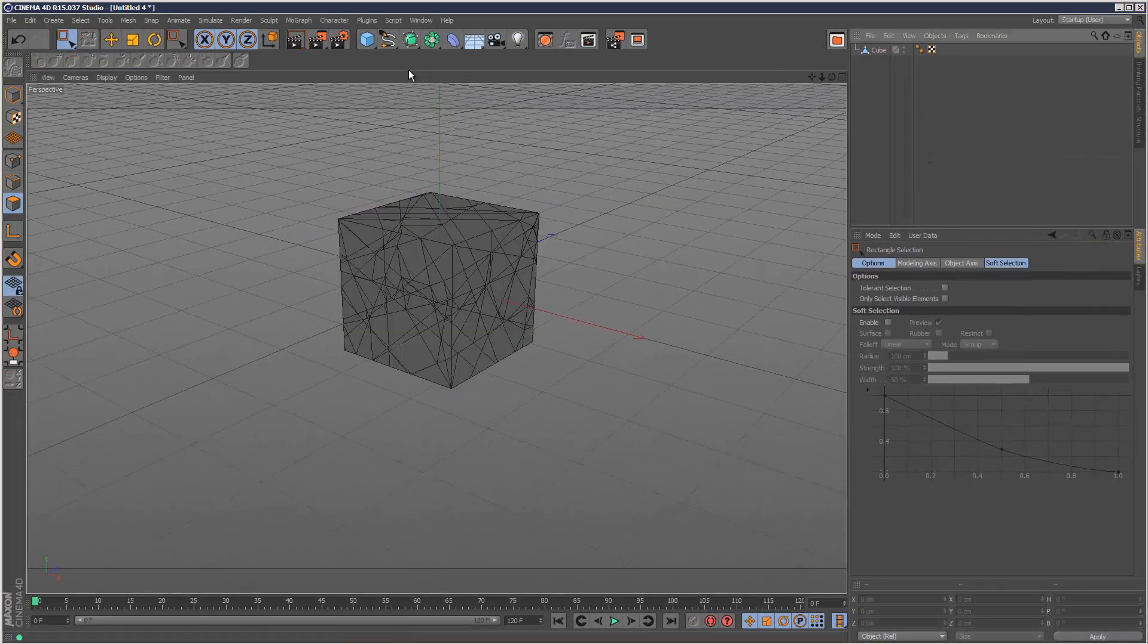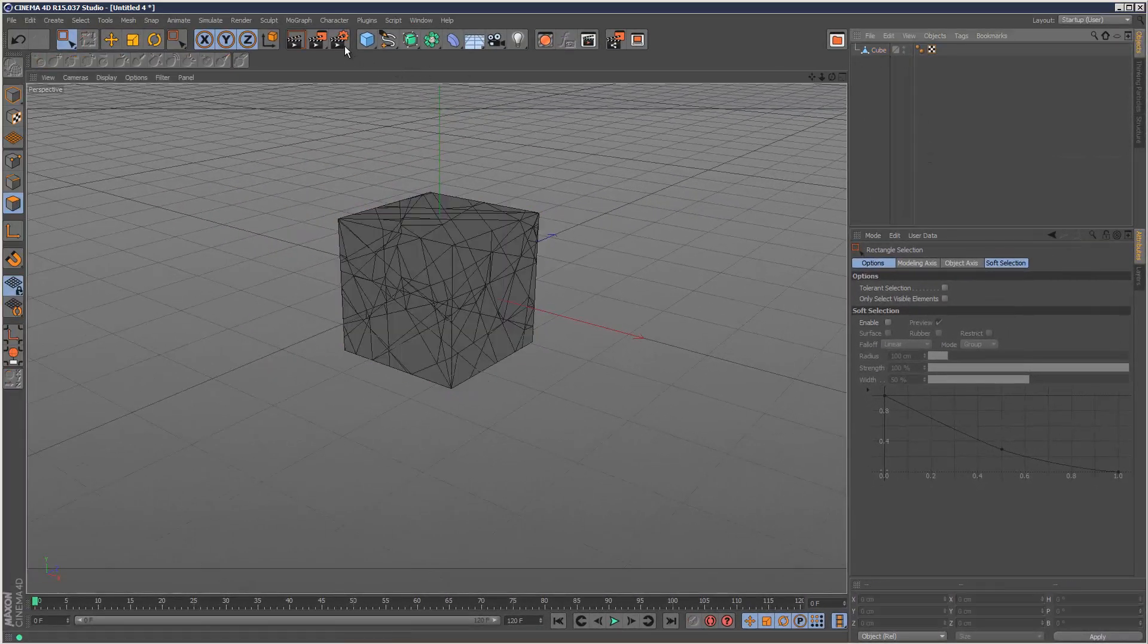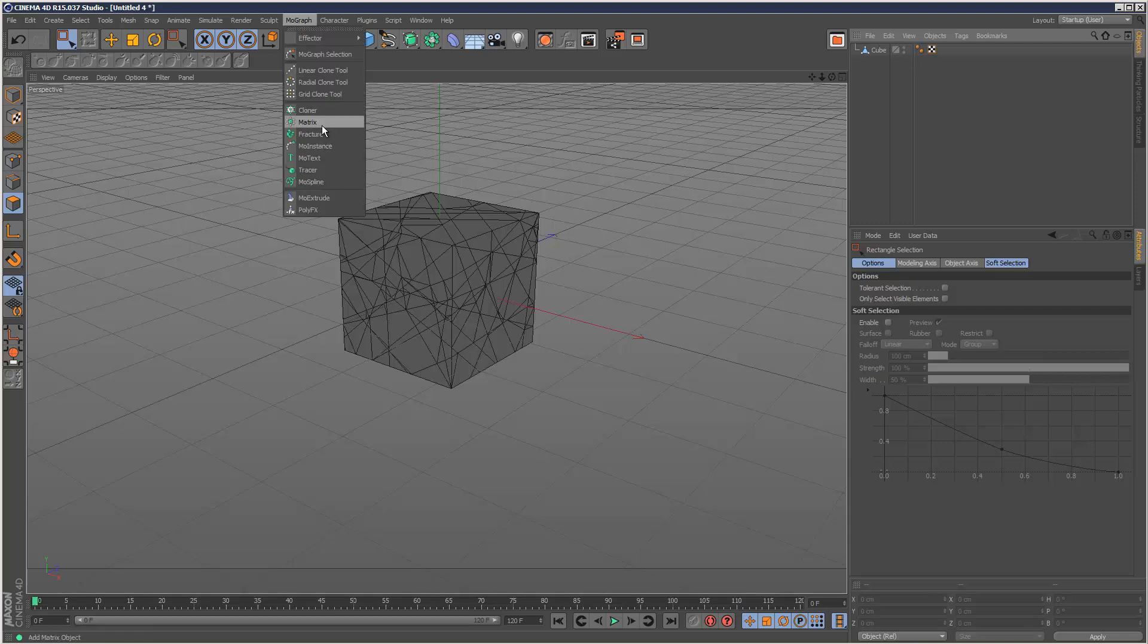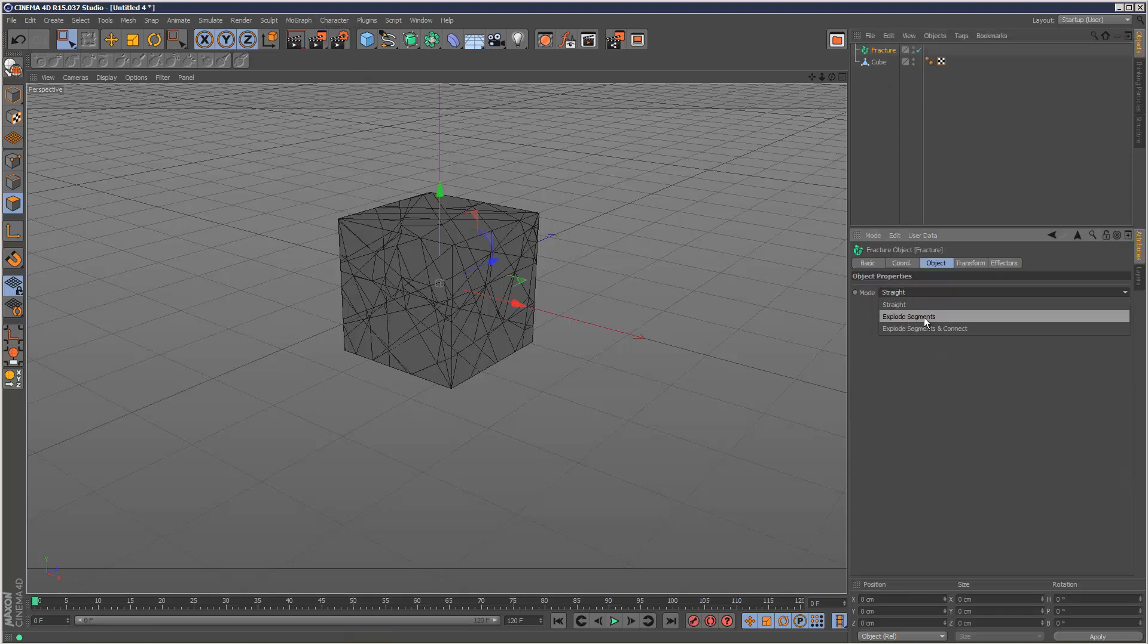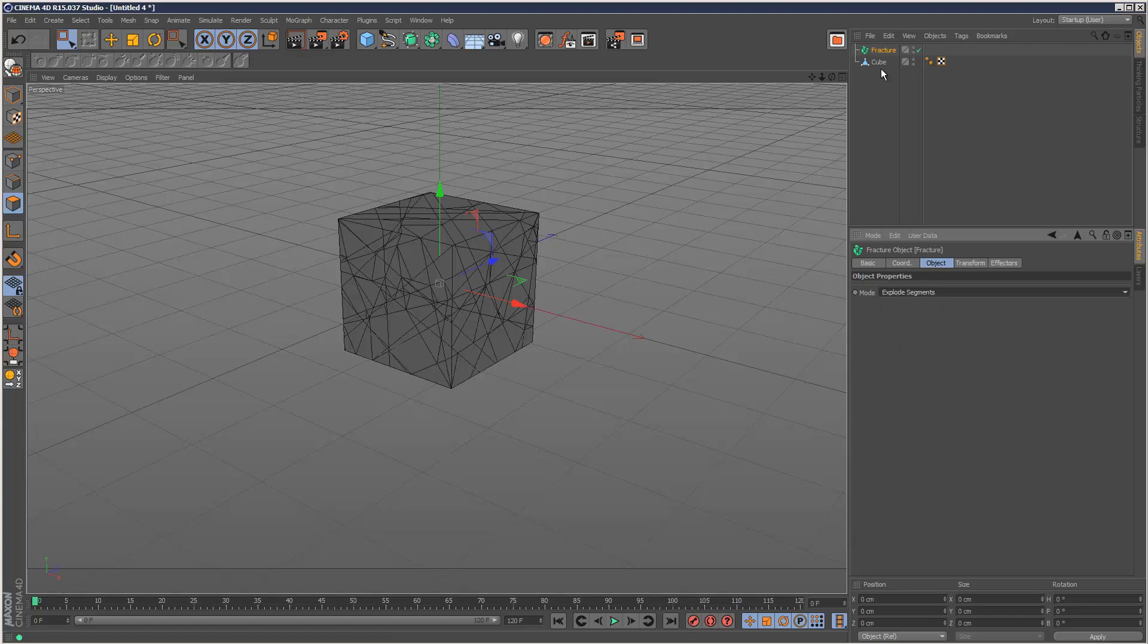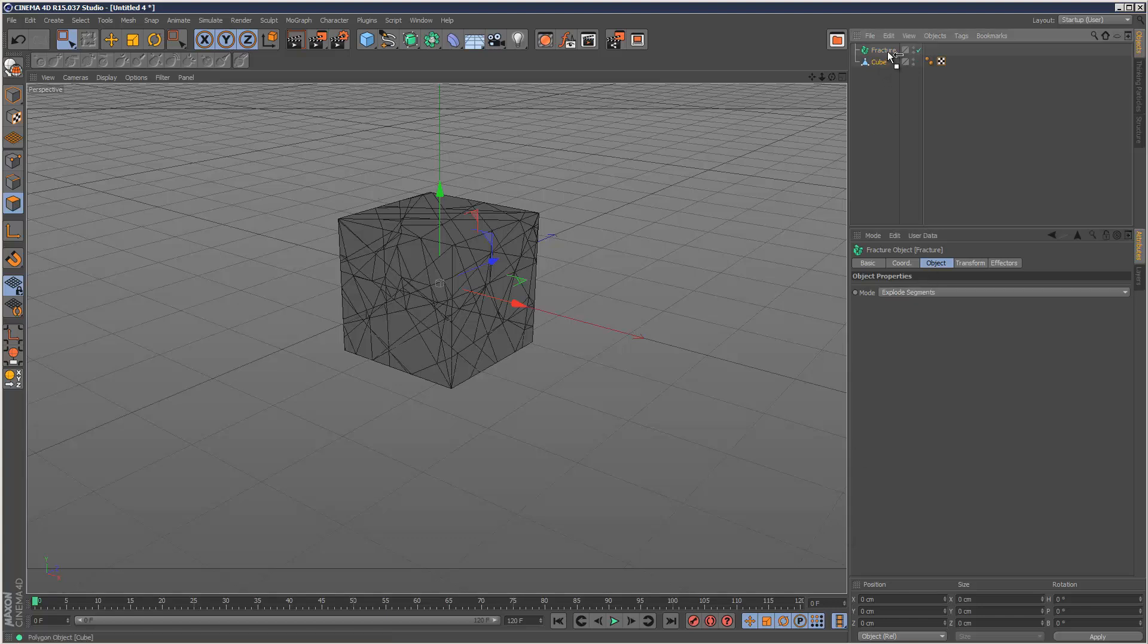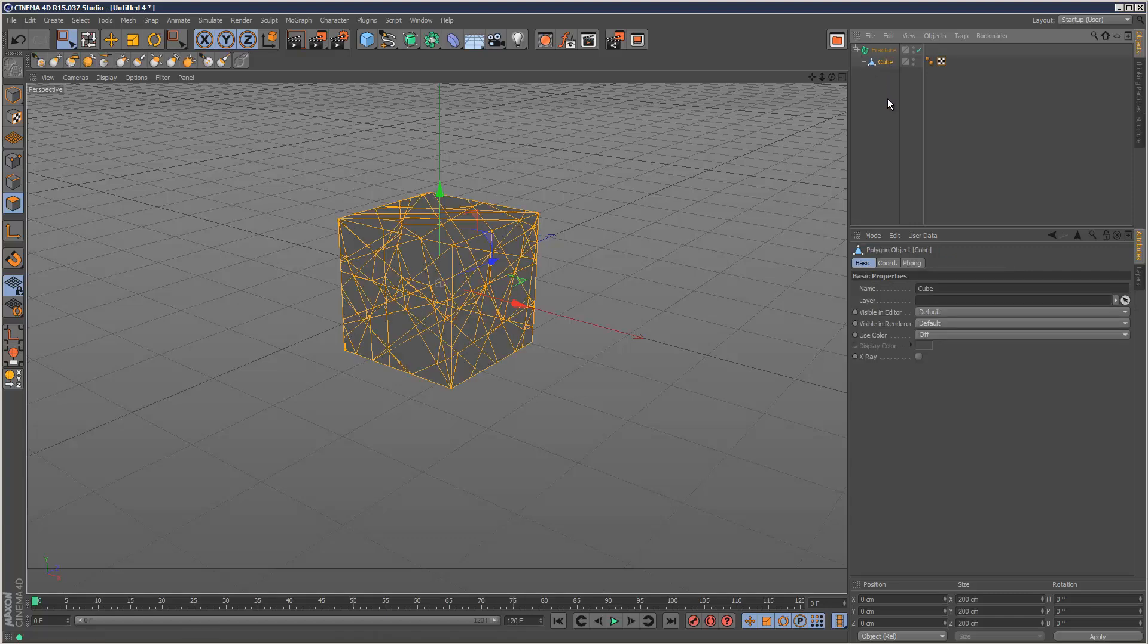Now we need to create a fracture object and set the mode to explode segments. Under object, mode, explode segments. Put the cube inside of the fracture object. So this is basically ready to explode.